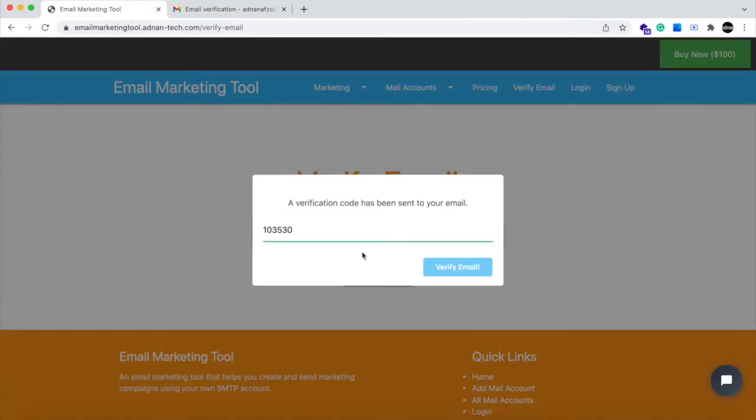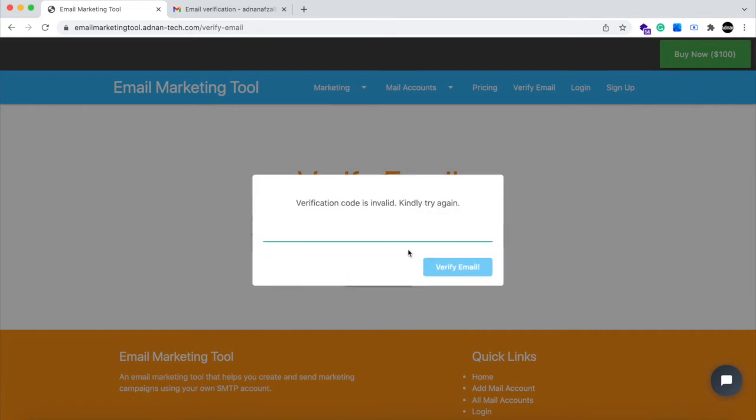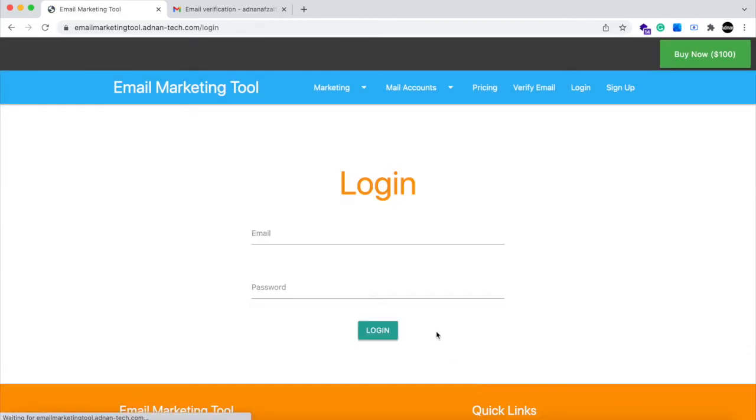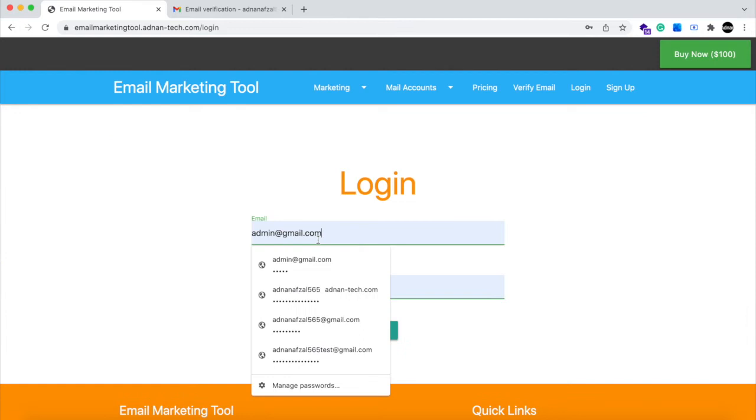User's account will not be verified if the code provided is not valid. After account is verified, then user will be able to log in now.